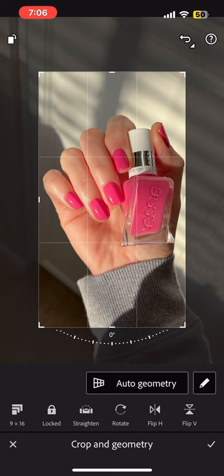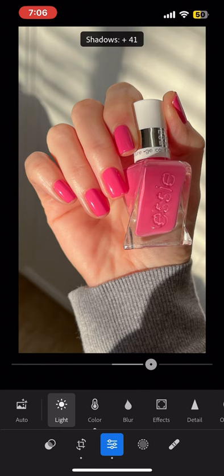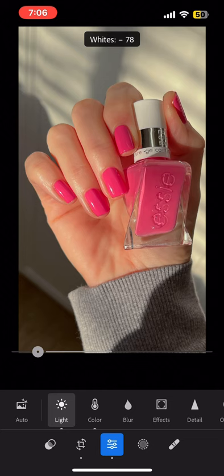And then I went in and messed a little bit more with the light settings. So one of the things I use a lot is shadows. Sometimes you lift them, sometimes you deepen them. I lifted them a little bit. And then the white setting I find usually helps me kind of flesh out my skin more. It makes my skin look a little bit more normal.